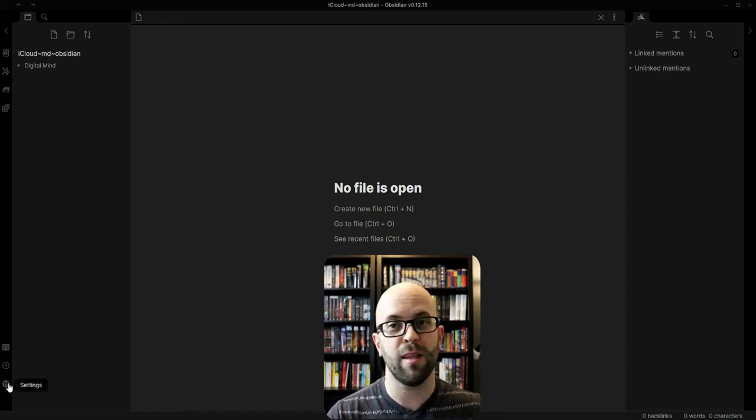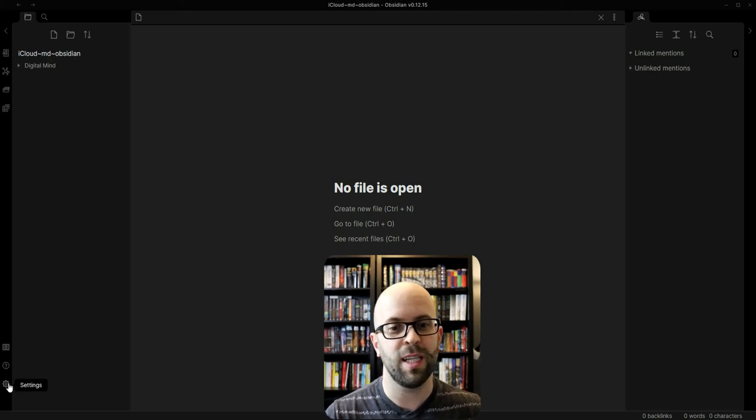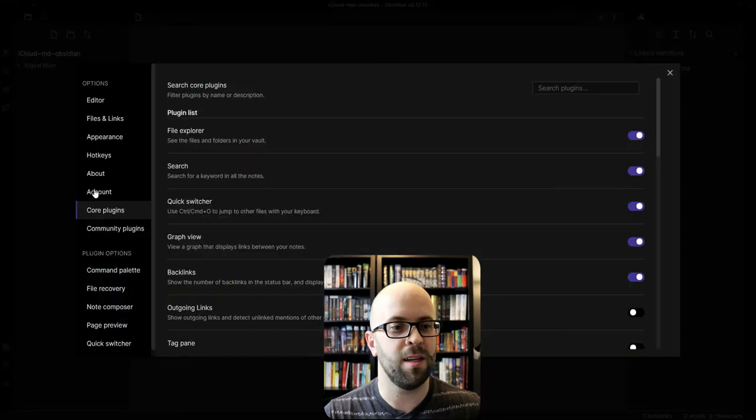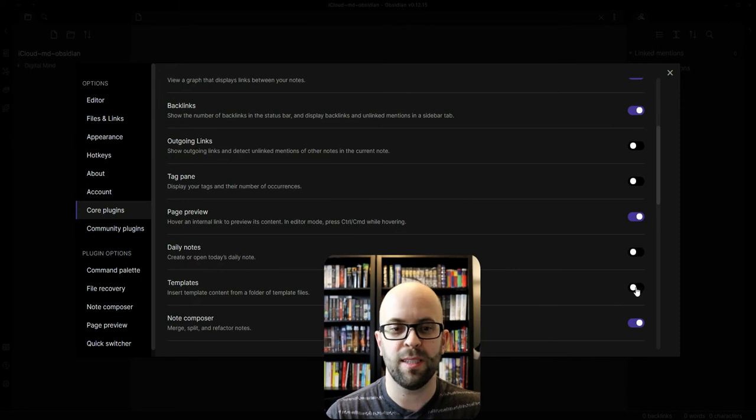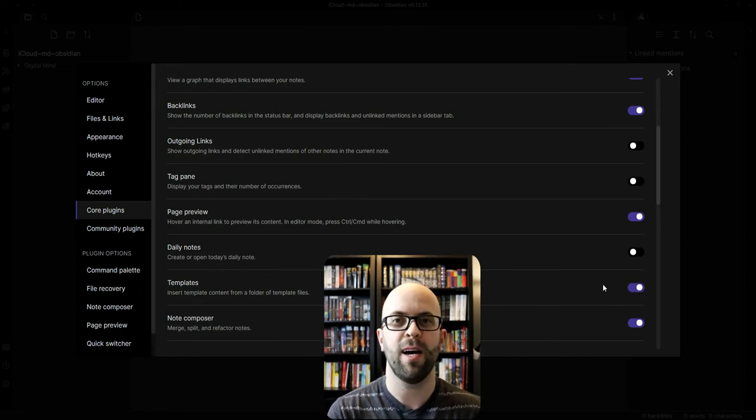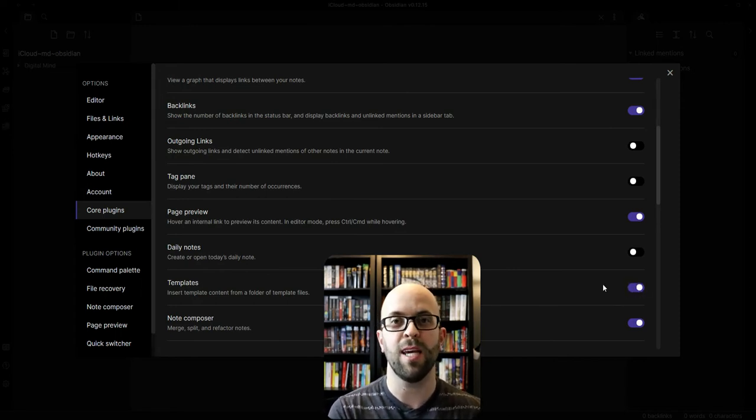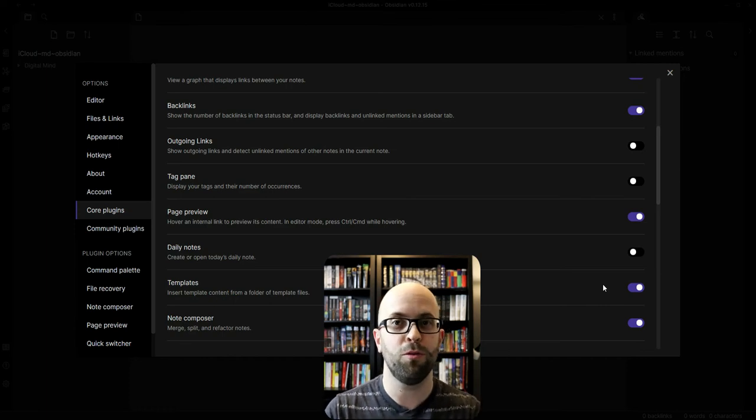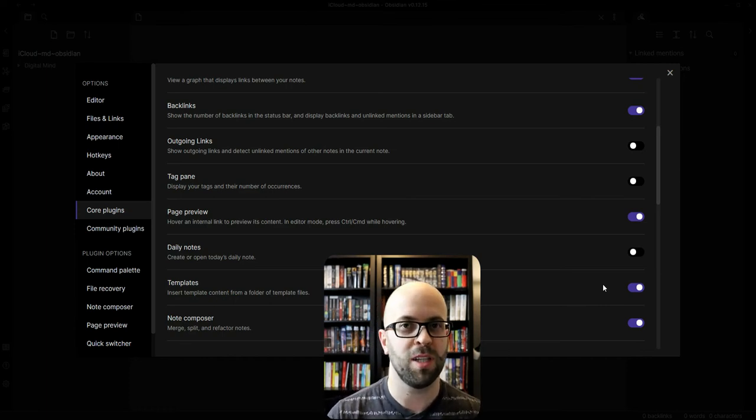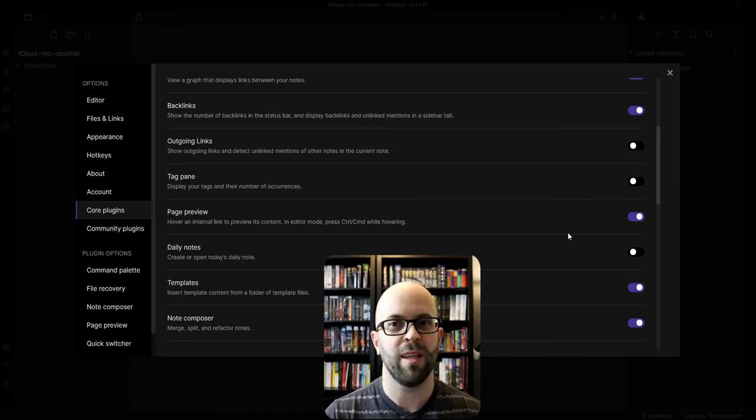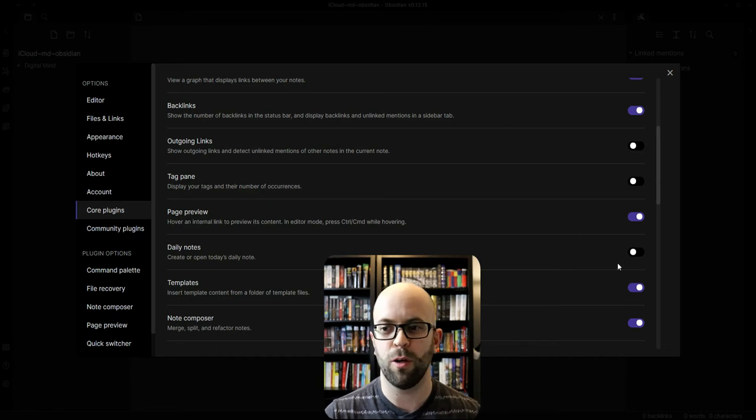First, let's get started with the one plugin I'm going to start off using. If I go to settings and then core plugins, I can enable the templates plugin. So now if I think of any templatization that I want to do for my second brain or digital mind, then I'll be able to create one.